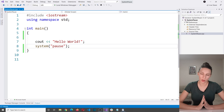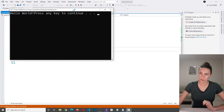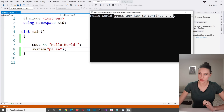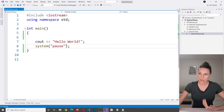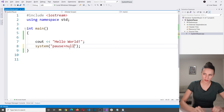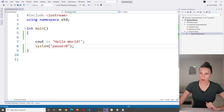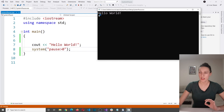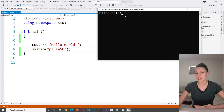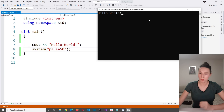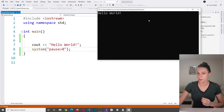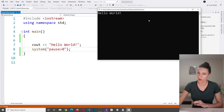Another thing I want to show you is the press any key to continue text. If you are bothered by it and don't want to see it, you can write pause greater than nul or pause greater than zero. If I run the program again, it says hello world and that press any key text is not shown anymore, but the program still waits for you to press a key to continue.